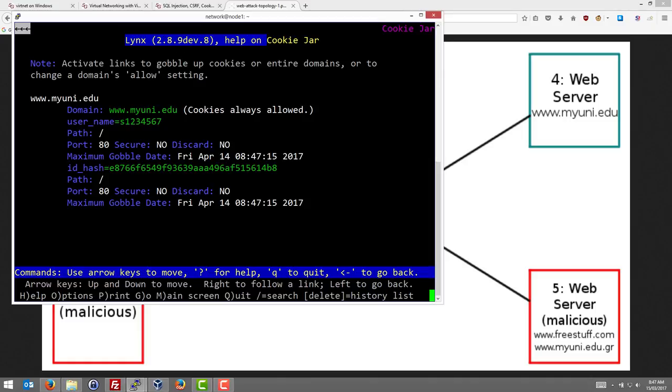The ID hash is created by the web application and is used essentially as a hash of the username and the password so that the web server, when the browser accesses that web server again, can identify it as the same user that accessed before, to maintain that state information.